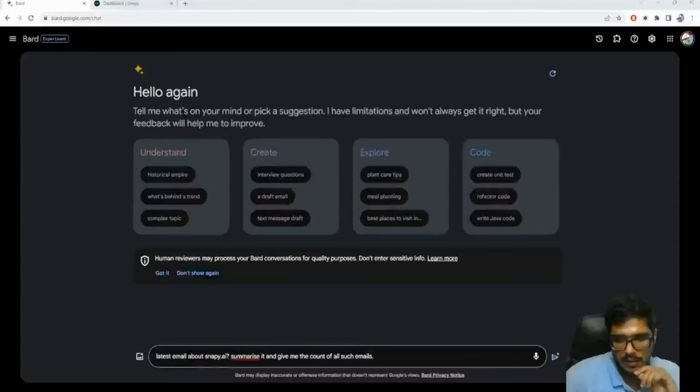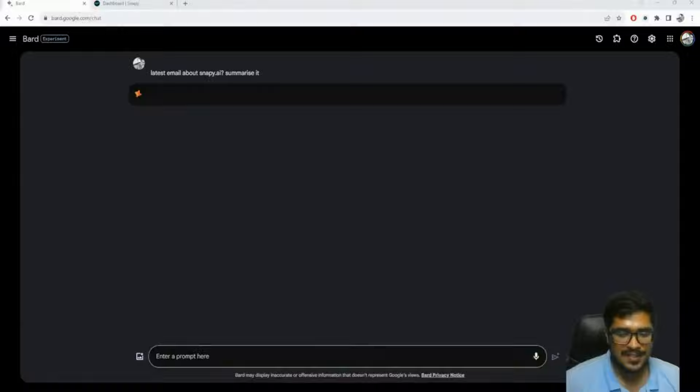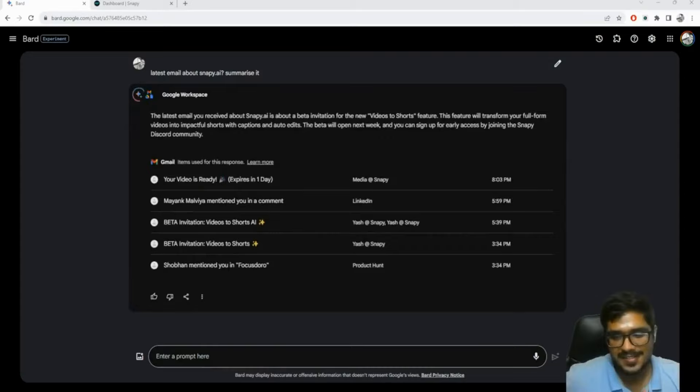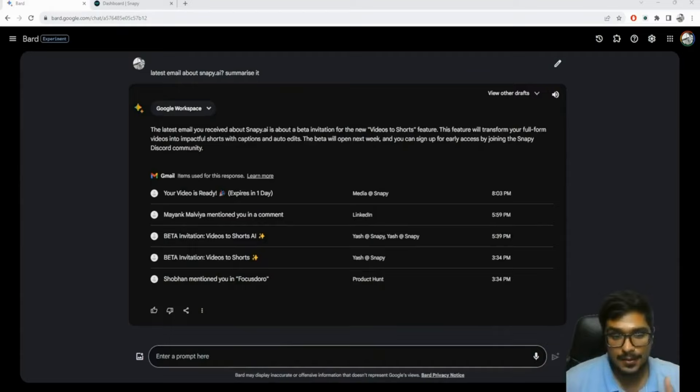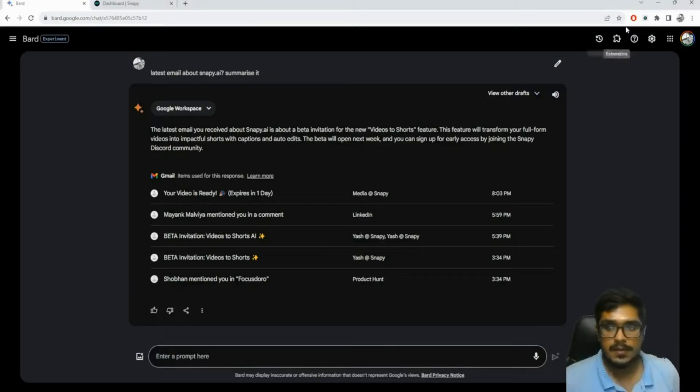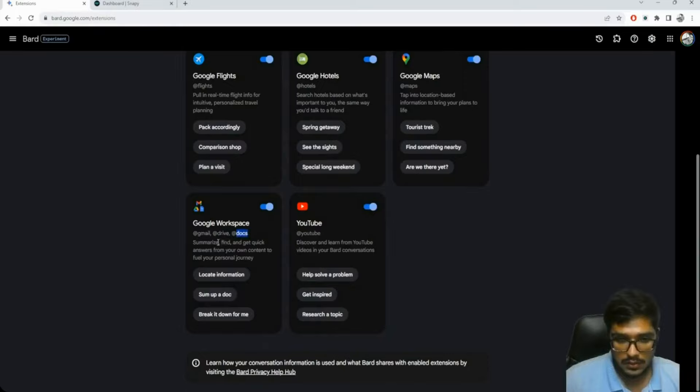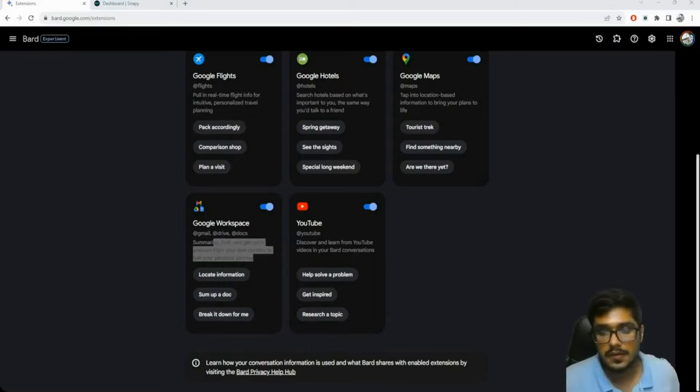Google Bard just had a major update - I'm not going to explain it, I'm just going to show you. You can literally put prompts and ask questions about your documents. I asked 'latest email about snappy.ai, summarize it' - it's gone through my inbox, taken the latest email, and summarized it for me, which is insane. It's now looking through my Google Workspace - not only Gmail but also Drive, Docs to get quick answers.